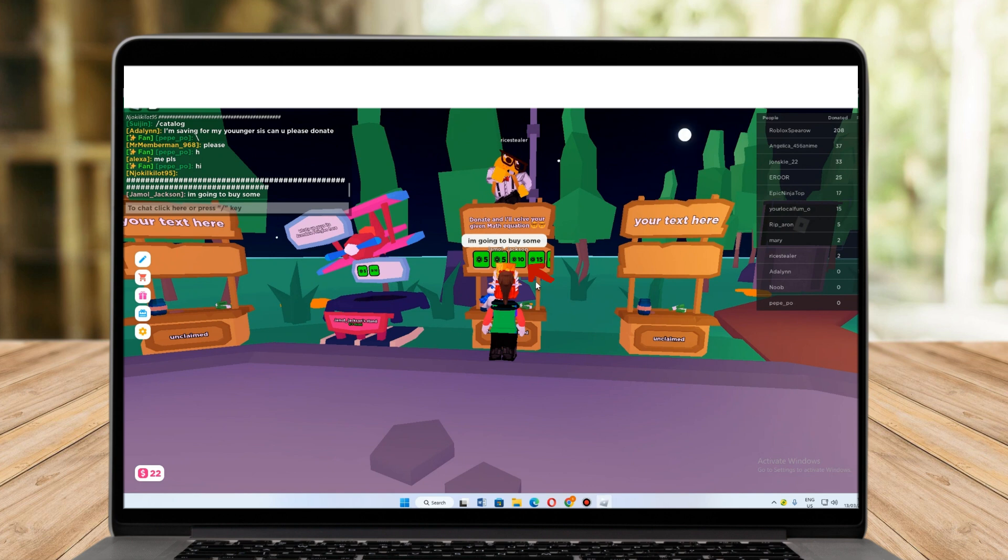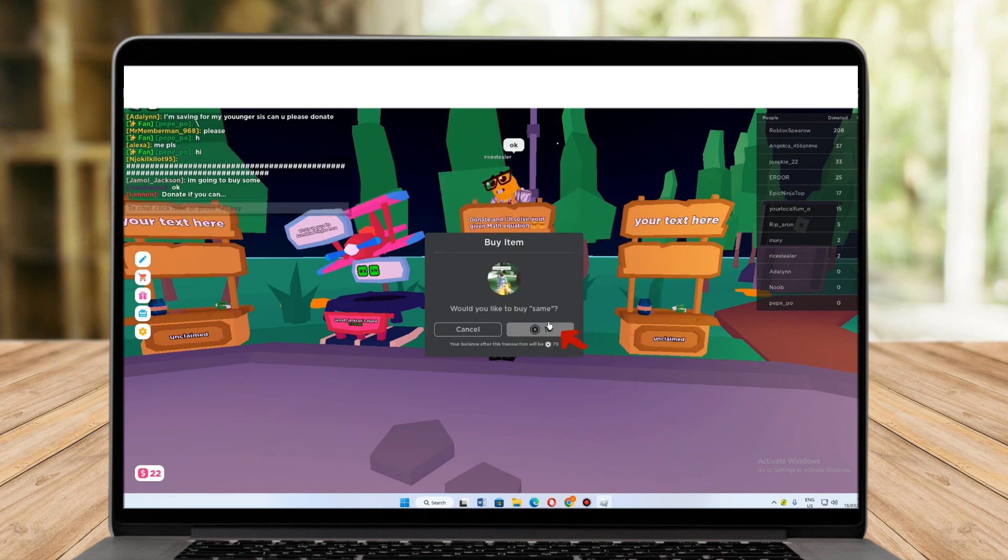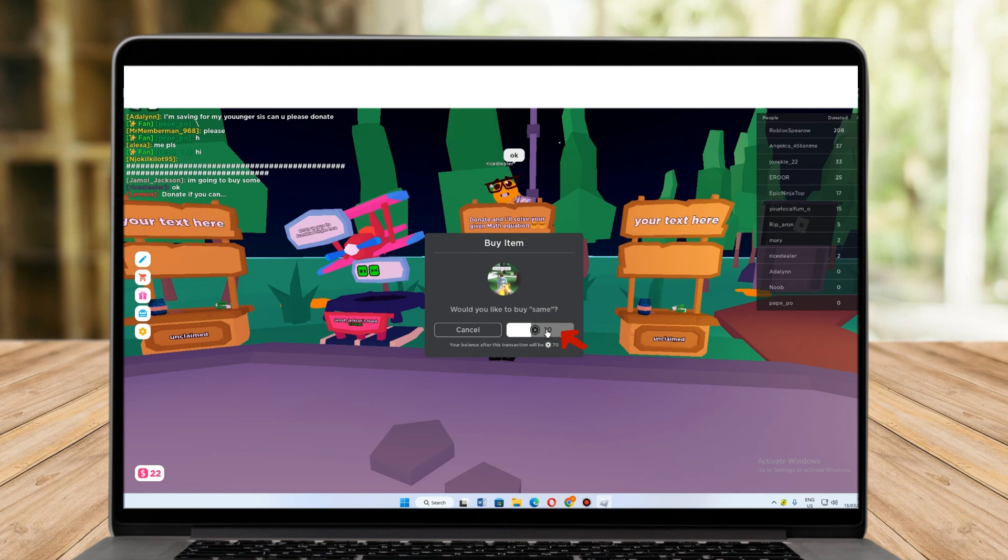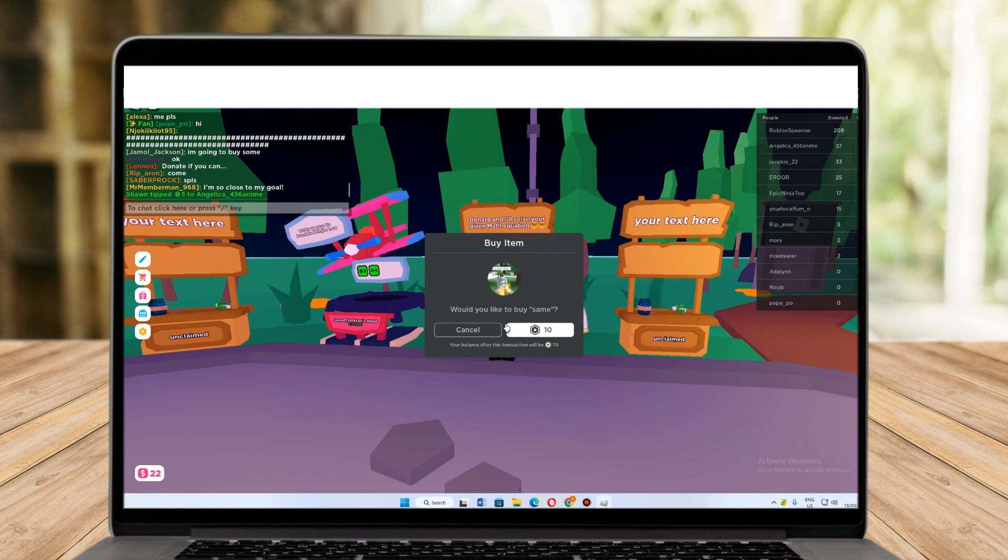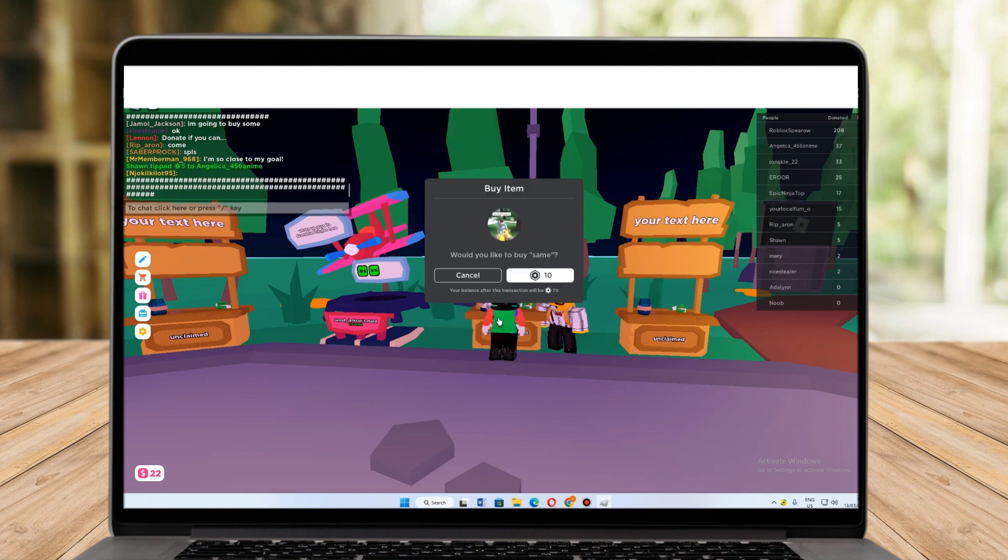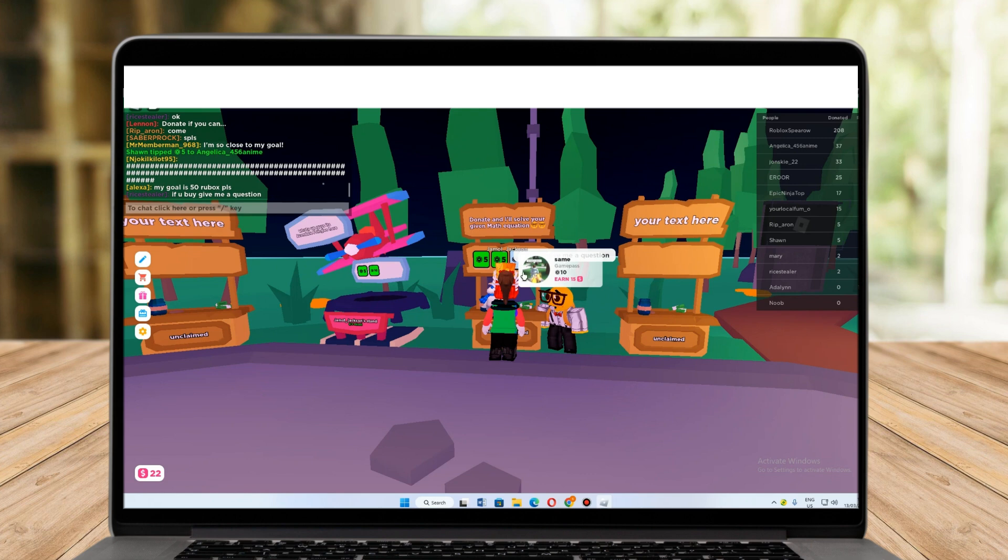All I have to do is click this one. Now if you check here again, if you click this one, you can probably see that your balance after this transaction will be 70.